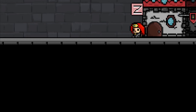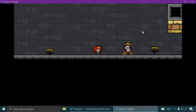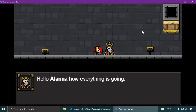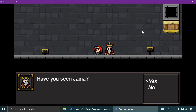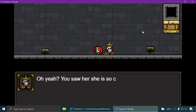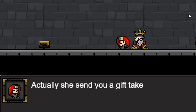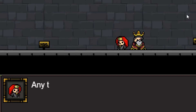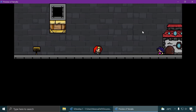Let's go give the flowers to the king — he's a bit rude. Hey Alanna, how is everything going? Yes, everything is going fine. Have you seen Jaina? Yes I have — she's so cute and stuff. Let's just skip this quickly and give him the flower already. Ok, alright.